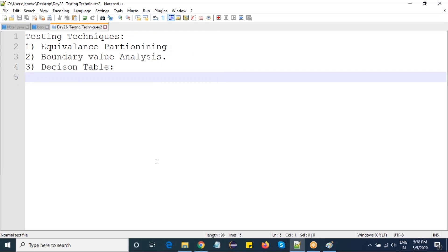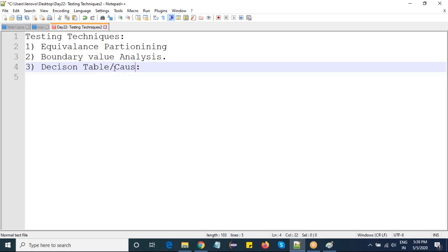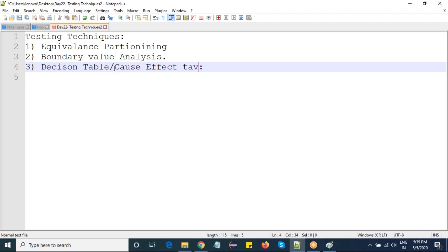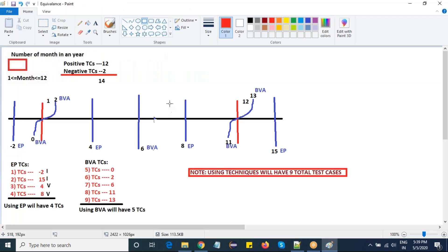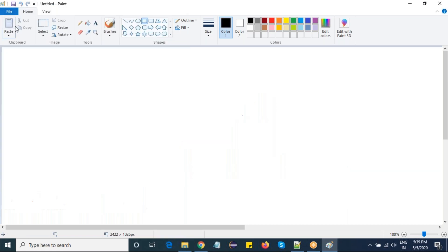The third technique is the decision table, also called cost-effective. The word 'decision' means we are taking decisions. Let's take an example on a new page.